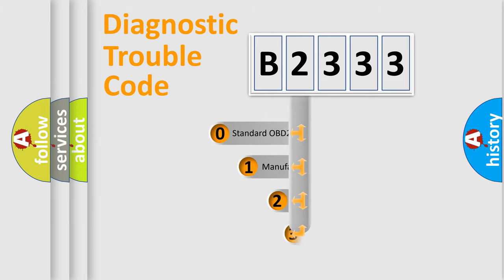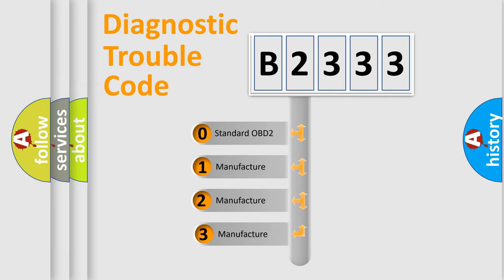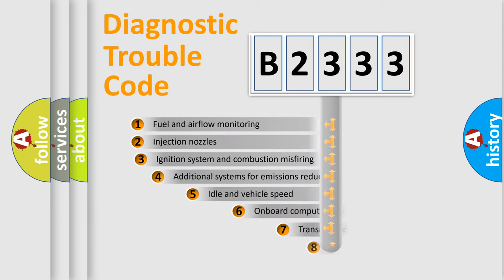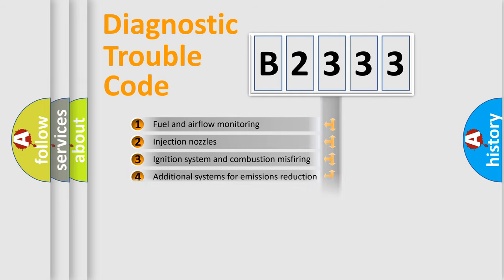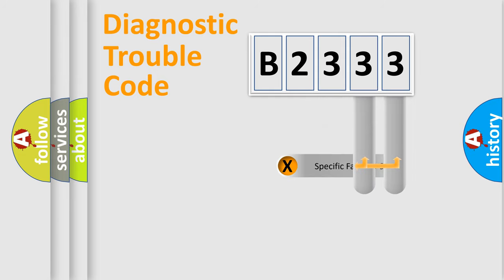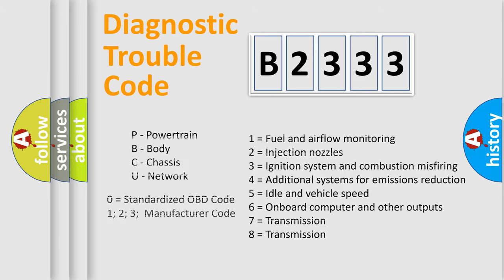This distribution is defined in the first character code. If the second character is expressed as zero, it is a standardized error. In the case of numbers 1, 2, 3 it is a car specific error. The third character specifies a subset of errors. The distribution shown is valid only for the standardized DTC code. Only the last two characters define the specific fault of the group. Let's not forget that such a division is valid only if the other character code is expressed by the number zero.